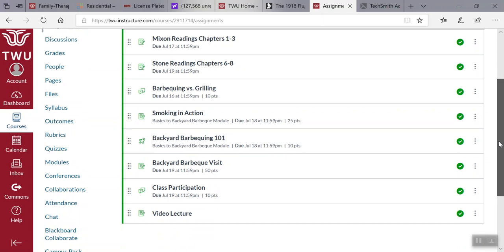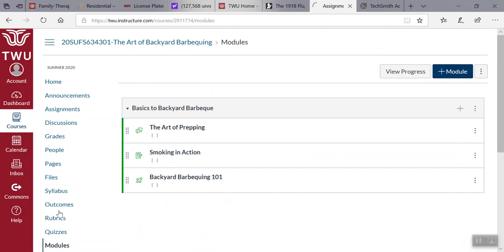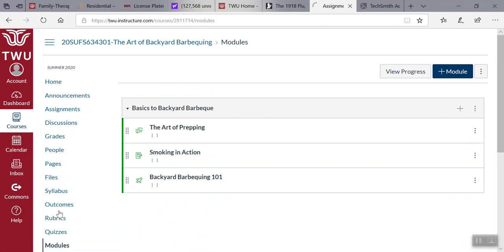If we look at, I'll skip right on down to modules. The art of prepping in this portion here, there's a Flipgrid to give you a background on how to prep your meat or whatever you're barbecuing.